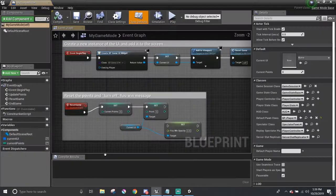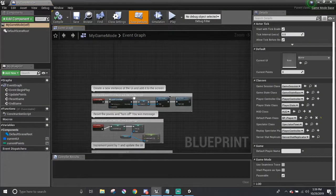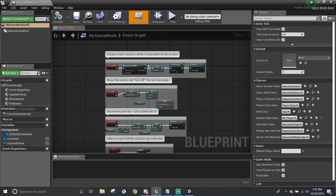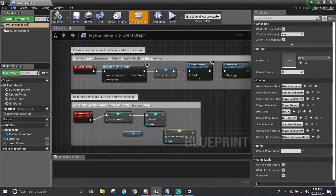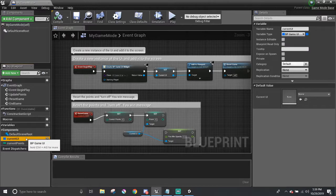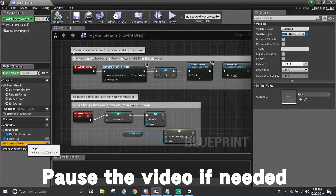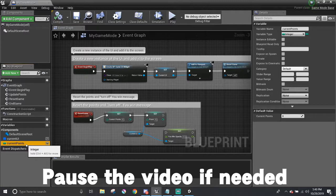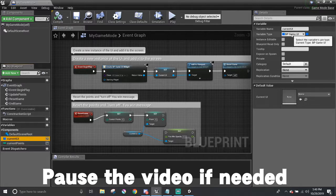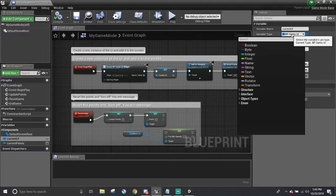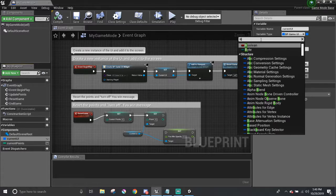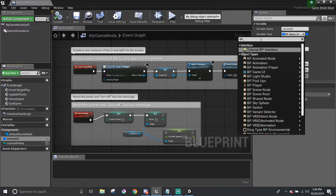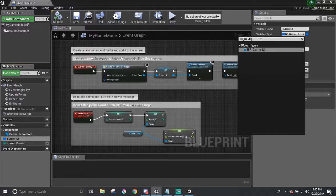There are a lot in here, so I'll explain what is going on. Starting off with the variables, there are only two. The current UI and current points. Current points is an integer that keeps track of how many points the player has right now. The current UI is a blueprint game UI object type of variable. You can make the variable type to be a certain blueprint class by searching up the name of the blueprint right here.